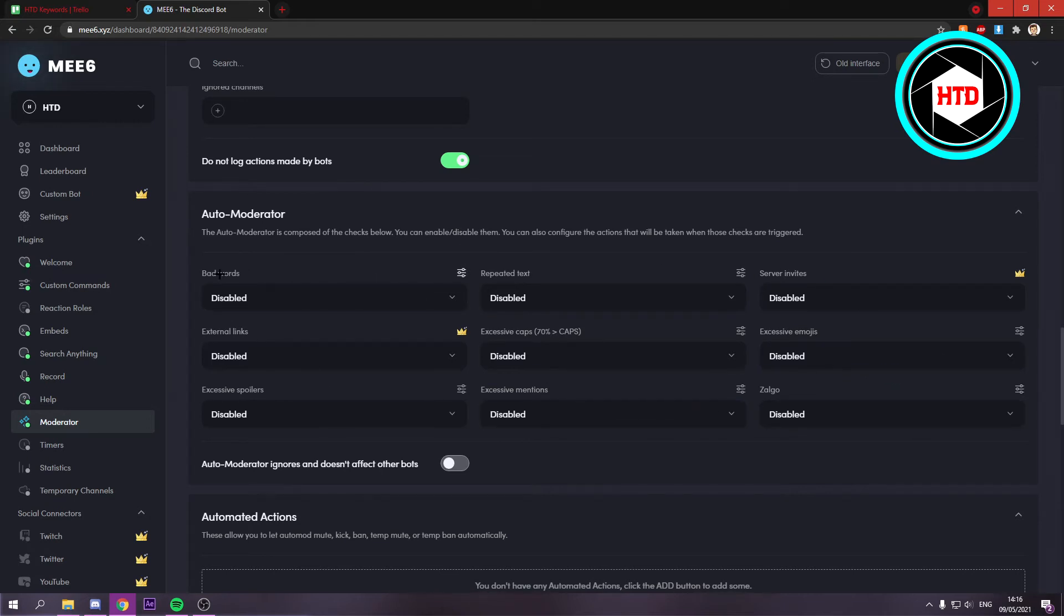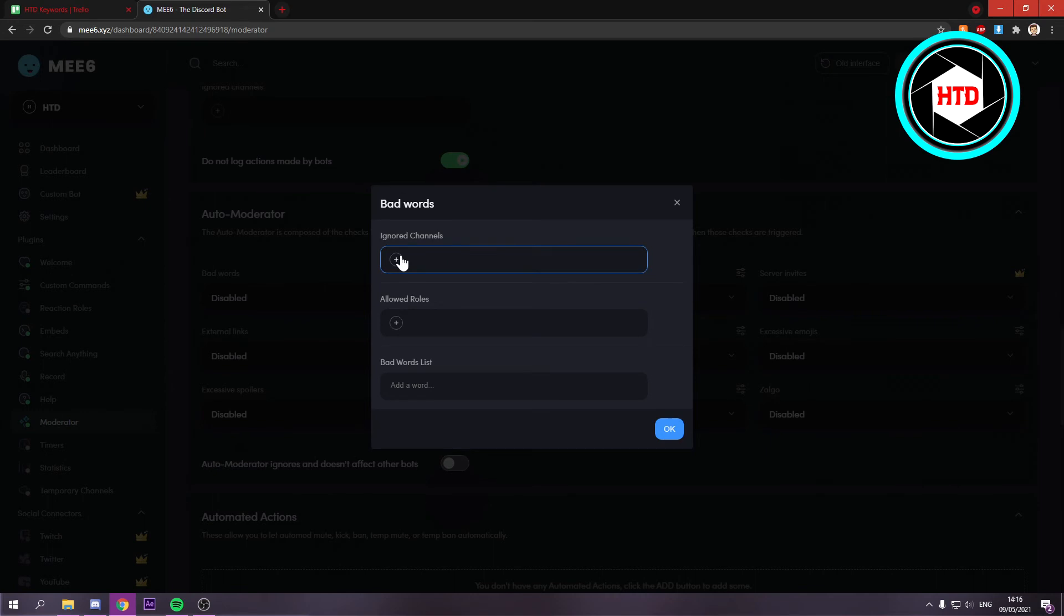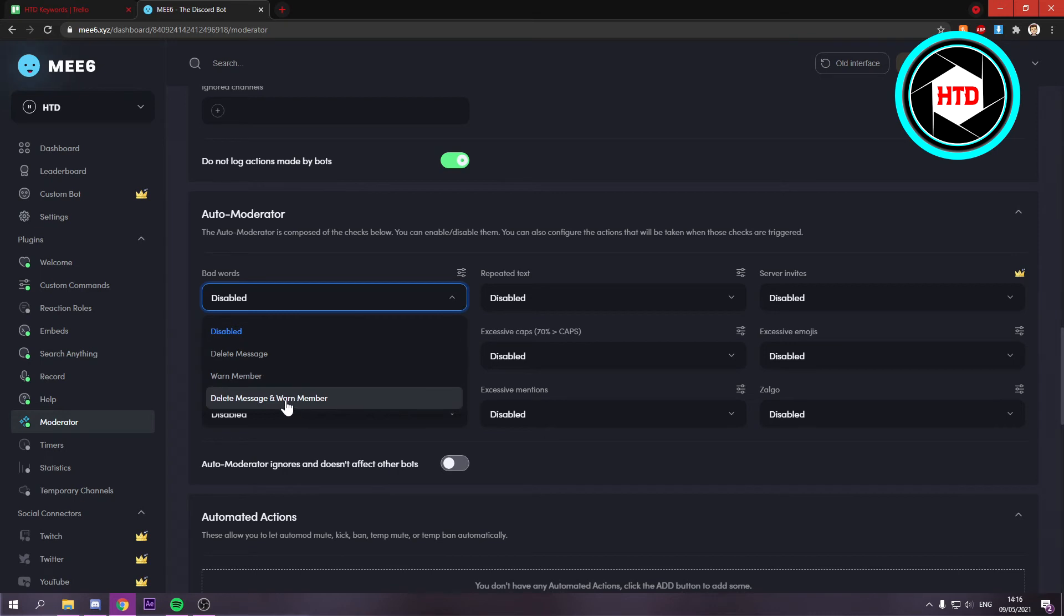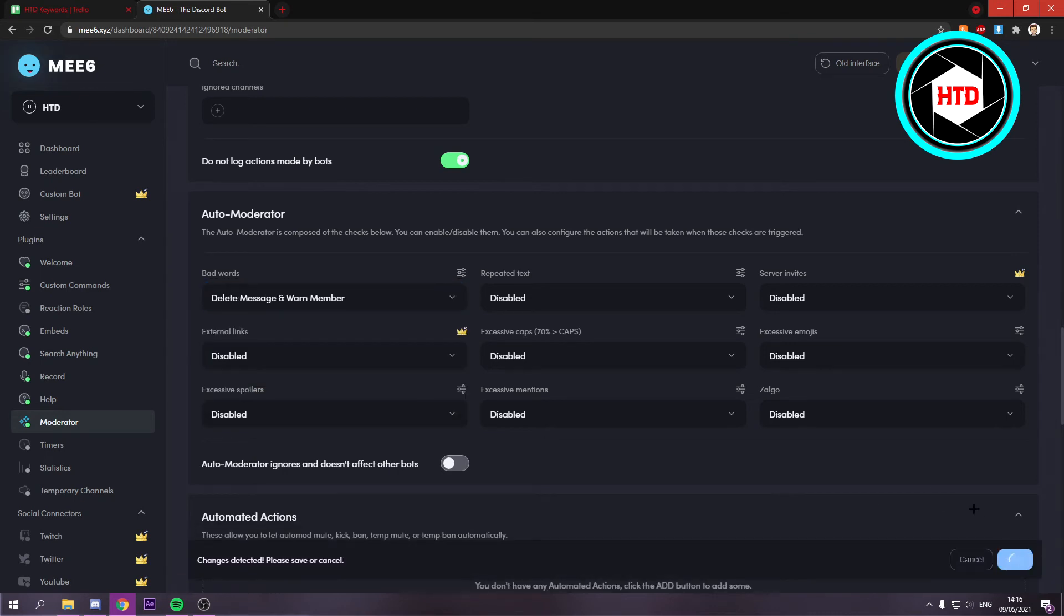Here you can add bad words. You can add a word list, allowed roles, and ignore channels. Then you can click on delete message and warn member, for example, and hit save.